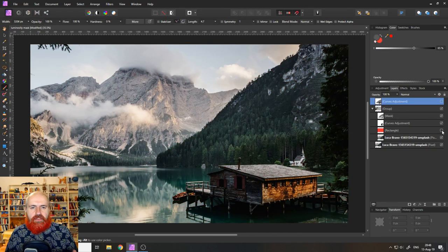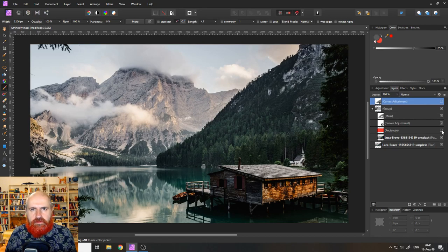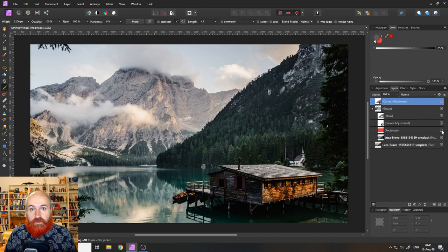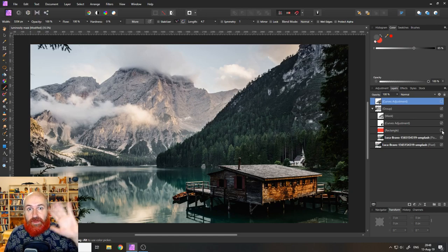So that was my way to create a luminosity mask in Affinity Photo. Thank you very much for watching and see you in the next tutorial. Thank you, bye!